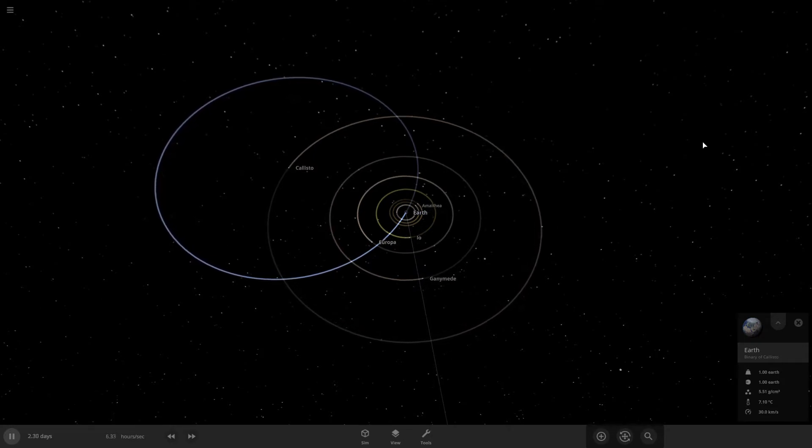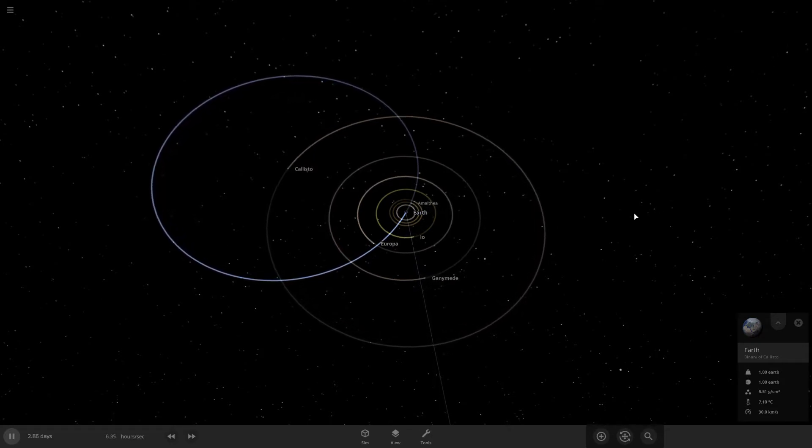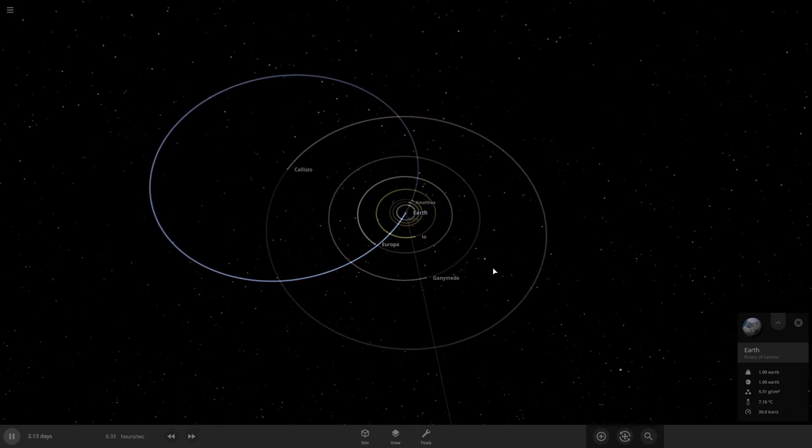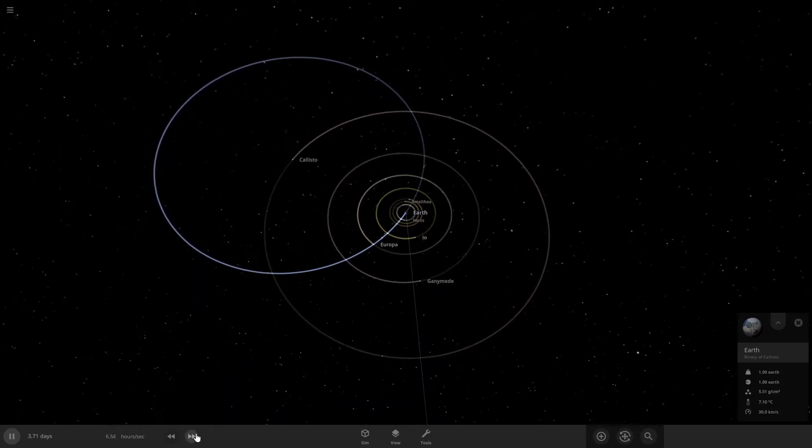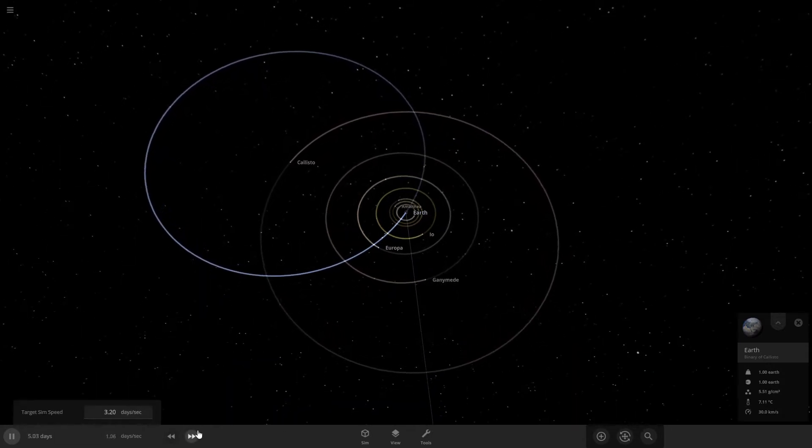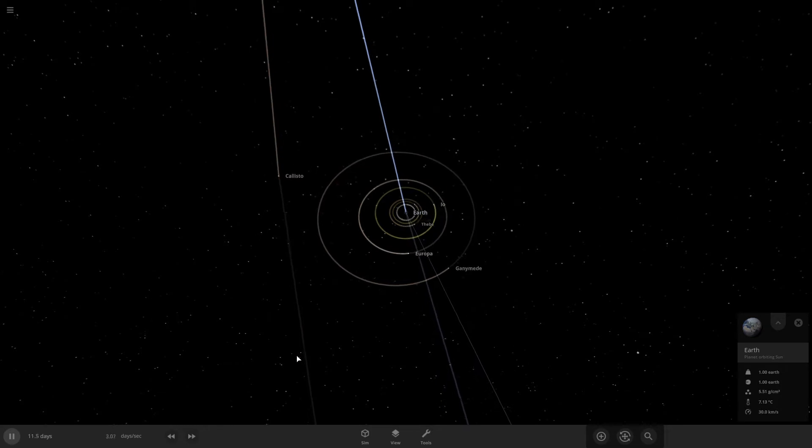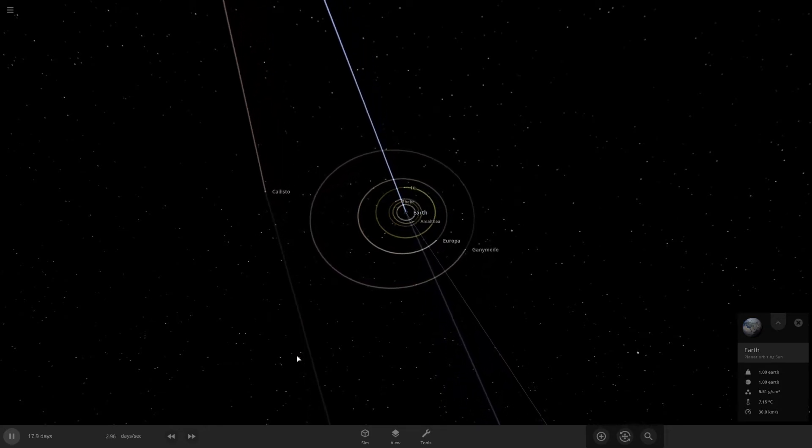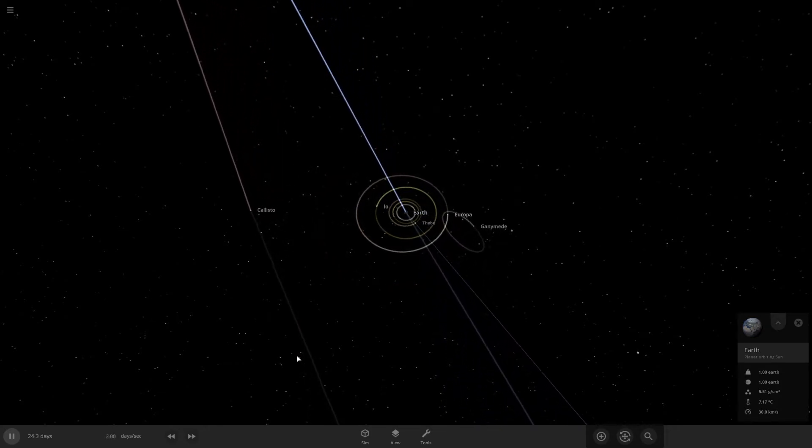Right away, Callisto and Earth are in a binary. I don't think that's going to last long. Yeah, it looks like Callisto has escaped a little.